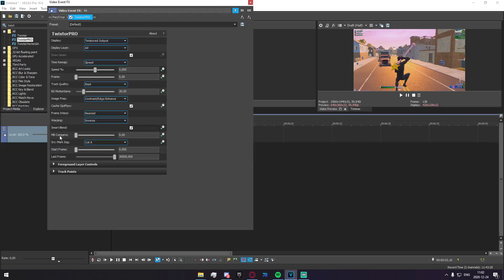Down here we have MB Compense, Motion Blur Compensation. You don't really want this in my opinion, unless you just really like Motion Blur for some reason. I would keep this at a strong zero.